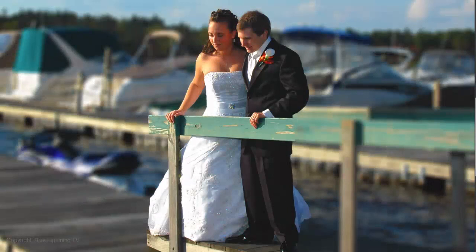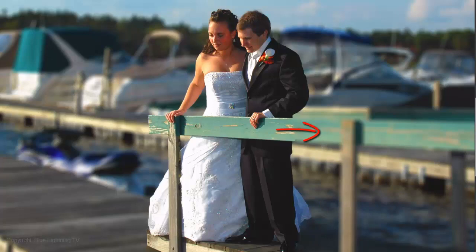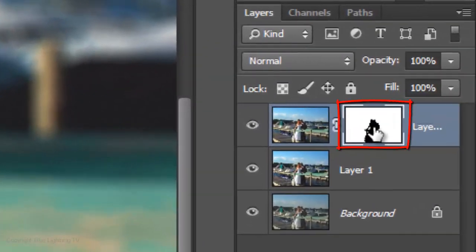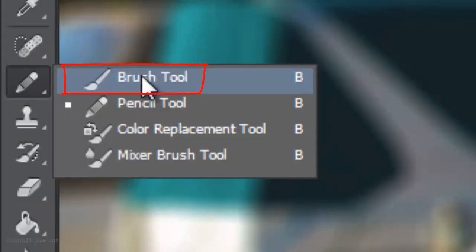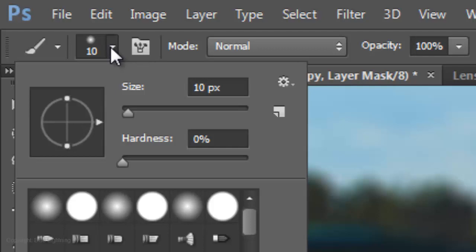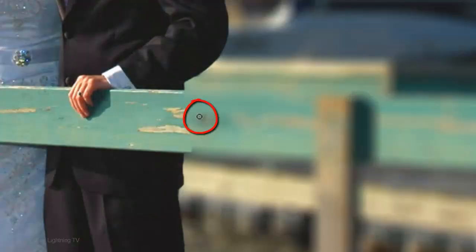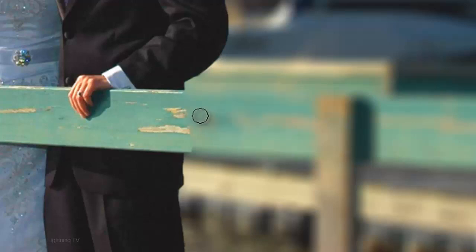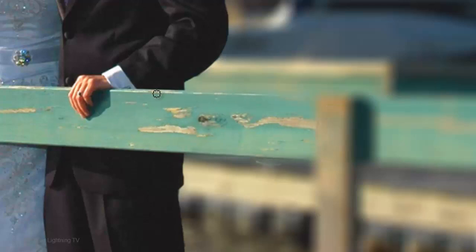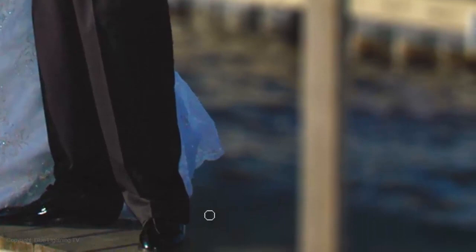Next, we want to remove the blurriness in areas that are at or near the same distance as the subjects. In this photo, they include the wood planks near the groom's feet and the railing under his elbow. Click on the Layer Mask to make it active and open your Brush Tool. Make the Hardness 0% and the Opacity 50%. To increase or decrease the size of your brush, press the right or left bracket keys. Now I'll brush over the railing to reveal the focused image underneath, and also brush over the wood planks.